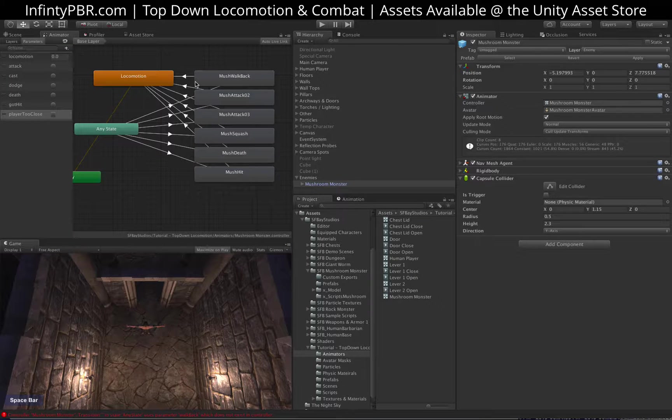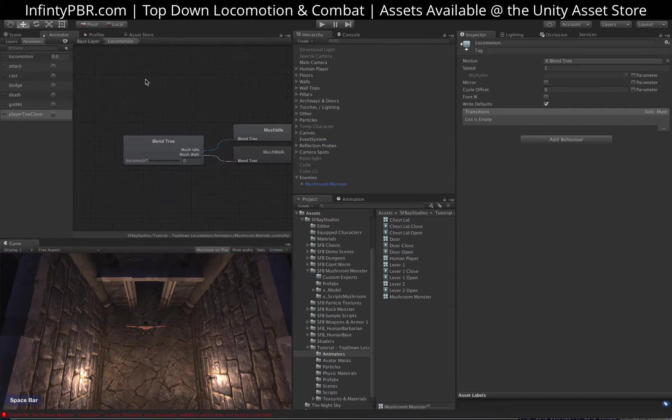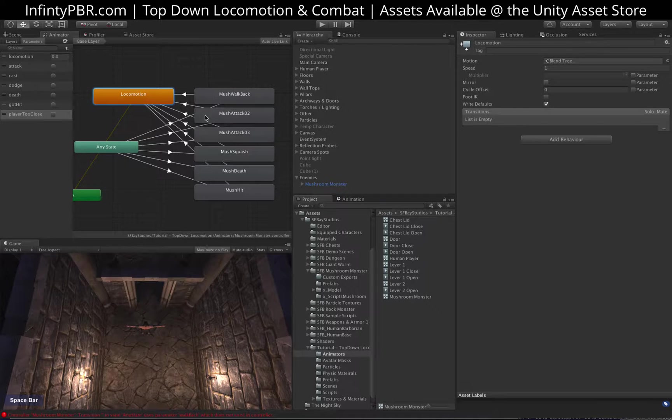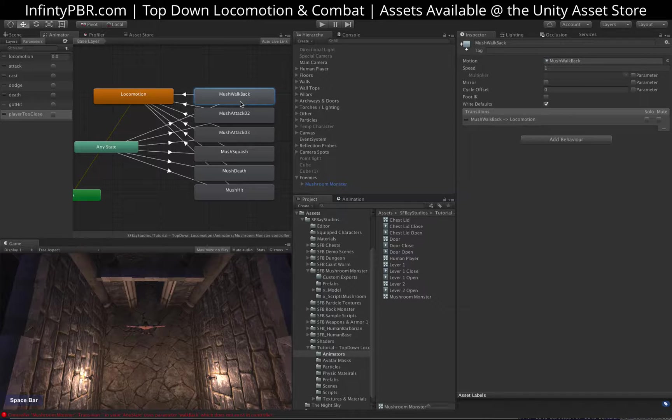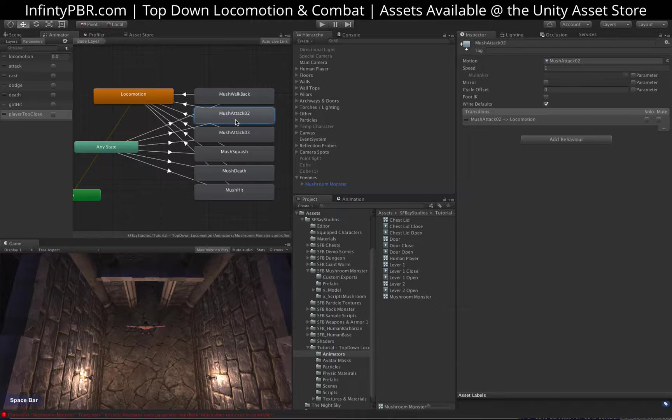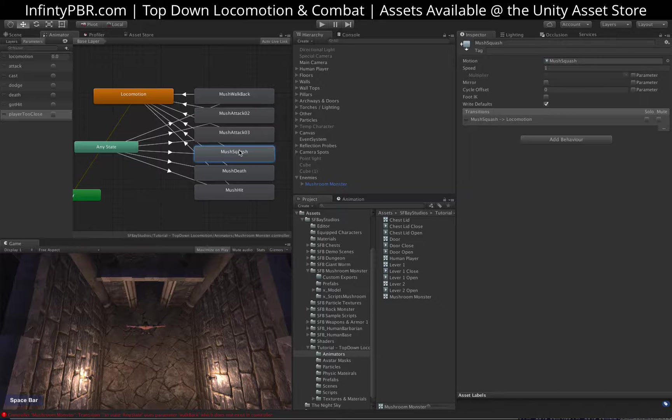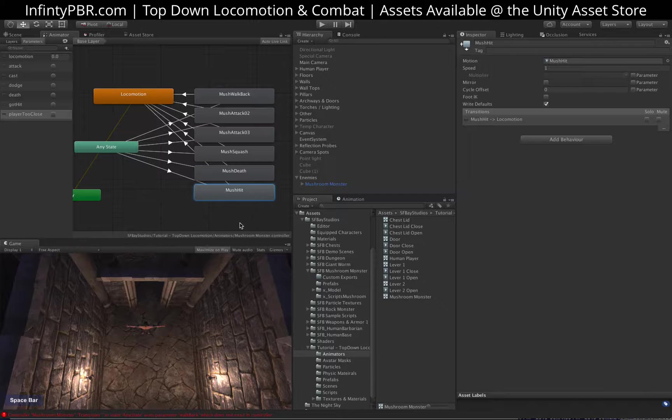I have added a capsule collider and set the layer to enemy. That way when the player attacks, they'll search for enemies in the desired range. On the animator, I've added a locomotion layer with just the idle and the walk, 0 to 1. Very simple there. We have a walk backwards animation, mushroom attack 2, which is actually a cast animation, mushroom attack 3, which is a melee animation. Mushroom squash we're going to use for when the mushroom dodges an attack. And death and got hit, of course.